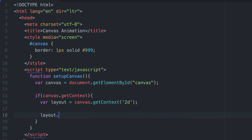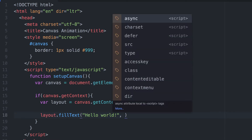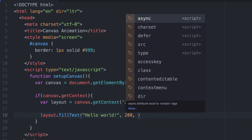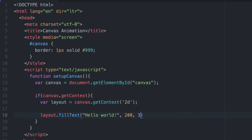Inside the conditional, we set a variable to get the 2D context of the canvas, and then we use the fillText method. We call our variable dot fillText, pass in the text we want to add, followed by the x and y coordinates where we want to place it on the canvas.